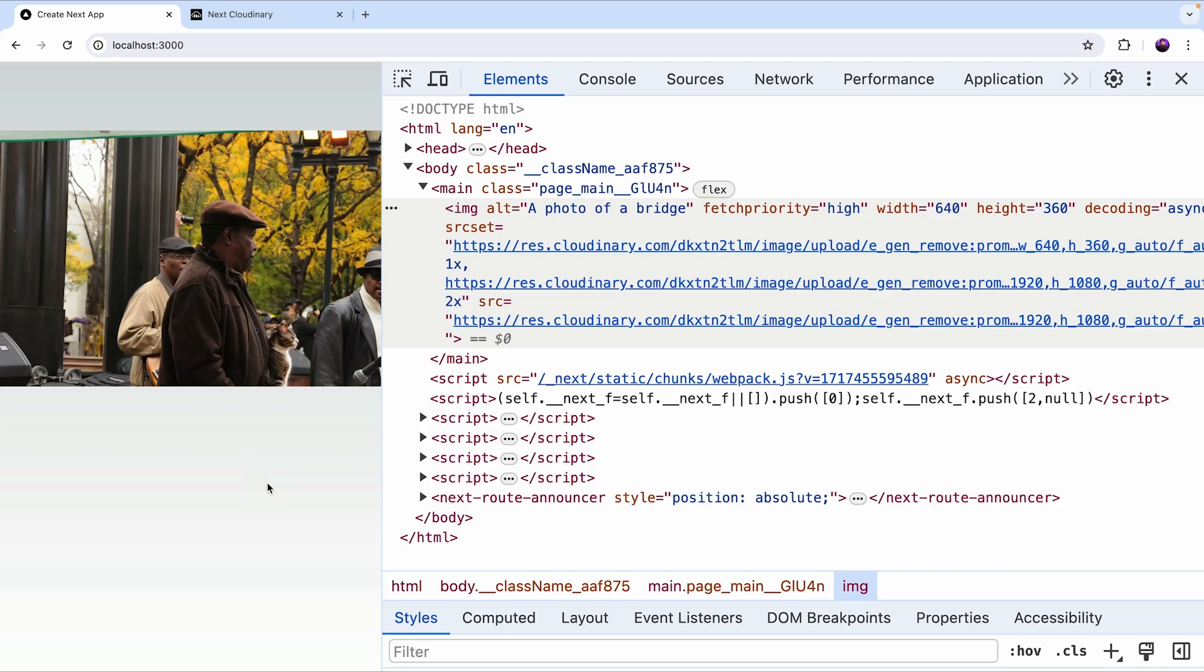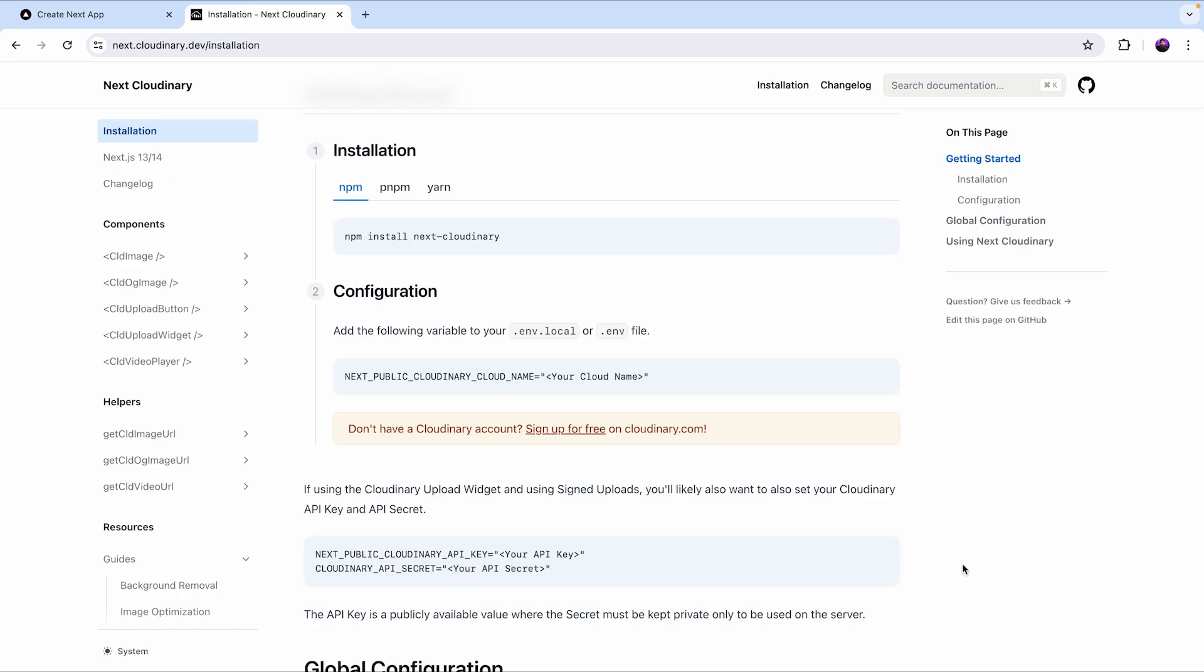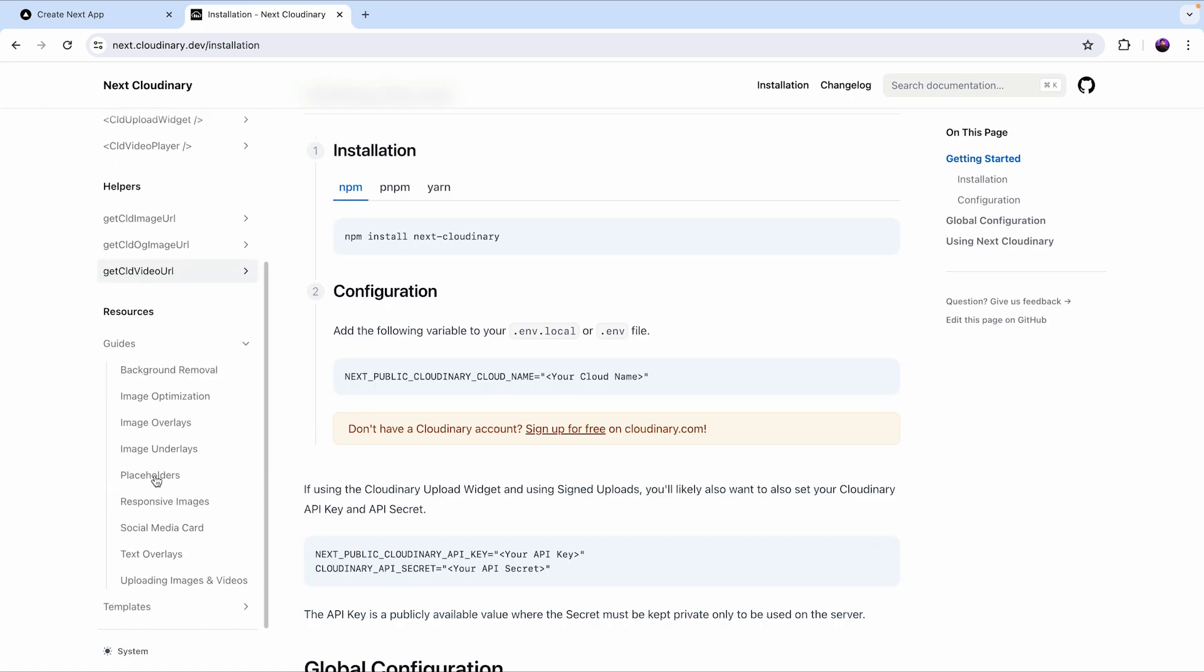So aside from optimizing the images with the CLD image component we can use Cloudinary's AI capabilities and achieve some really cool results. If you want to check all the transformations make sure to check the next Cloudinary documentation.